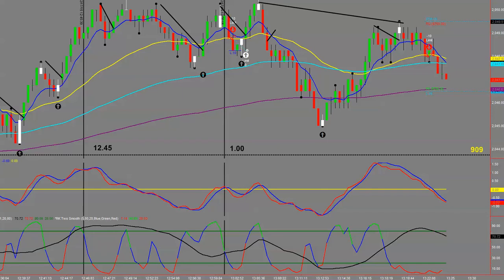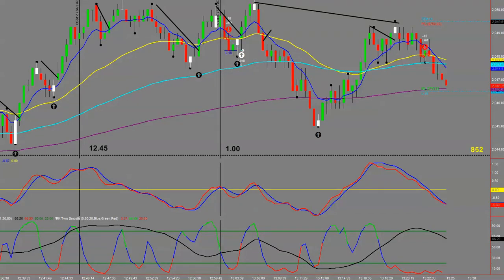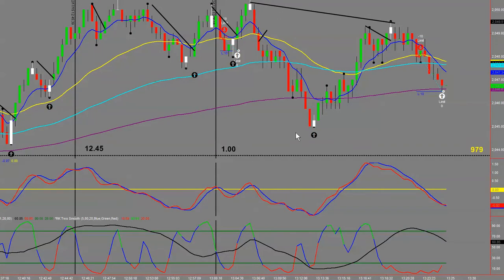I'm in a short right now. My entry is off a lower high. I'll go to break even as soon as I tick down one more tick. There we go — break even order filled. I had basically a triple top here, came down, and I took this for six ticks.